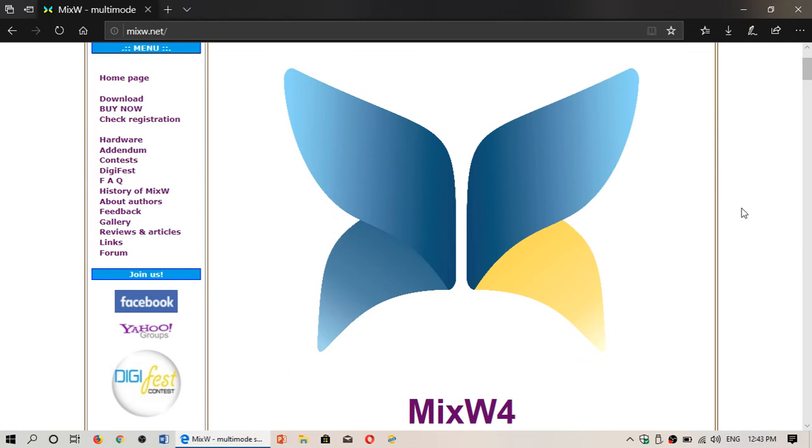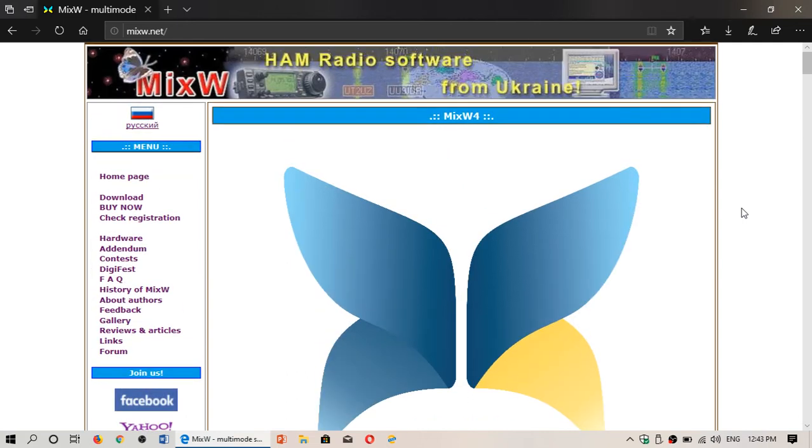And when we look at FLDIGI and we look at MultiPSK and all of that, you know I'll have to compare and see is MixW4 better at doing a lot of things, what does it have more that justifies actually the price.